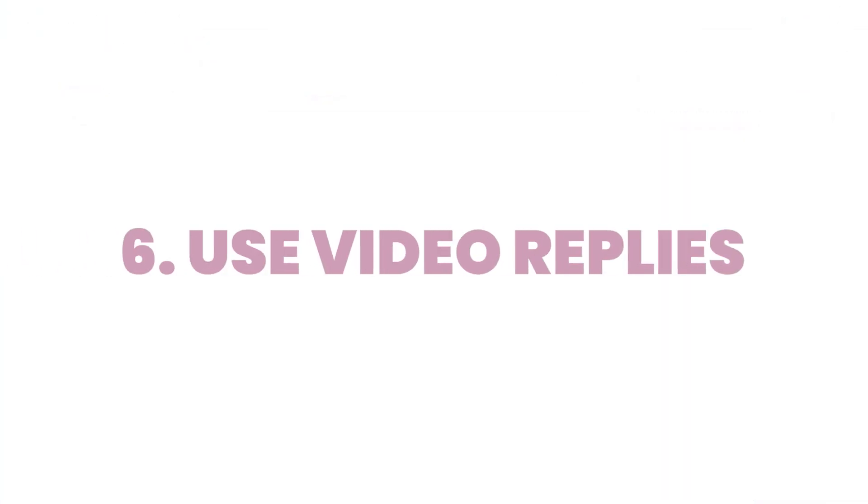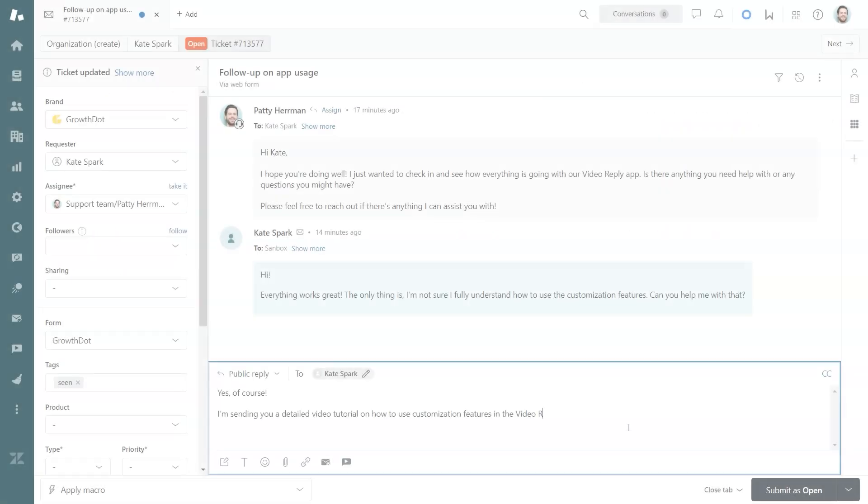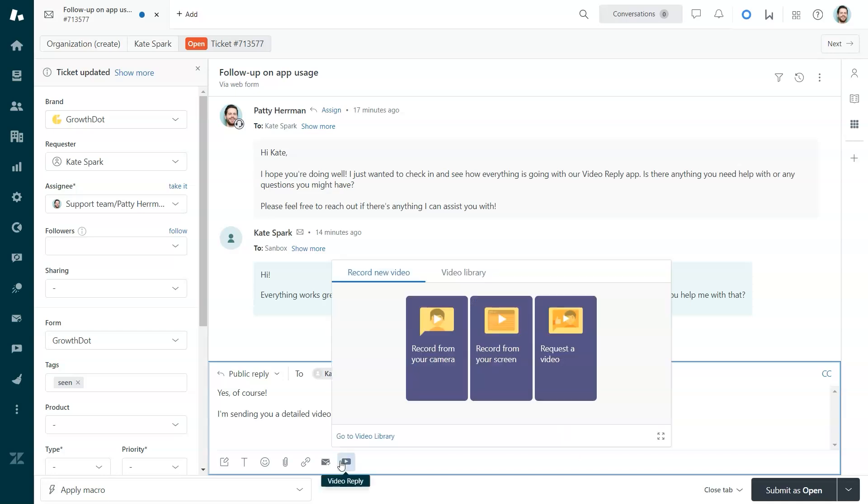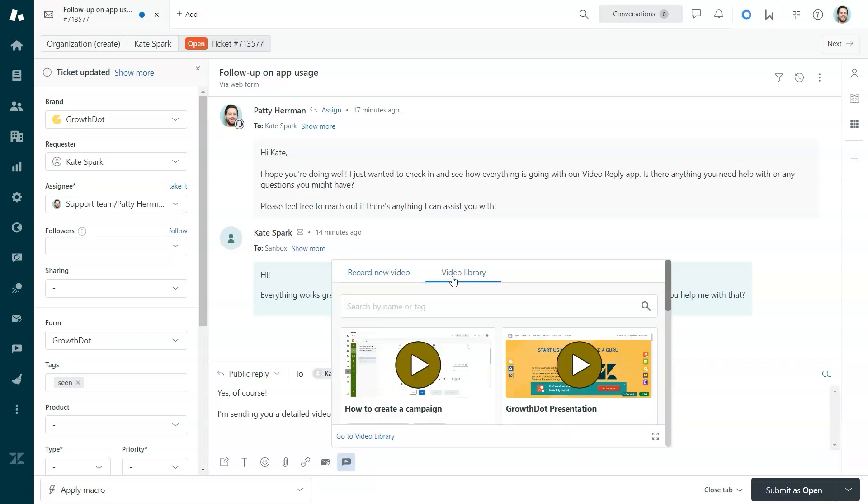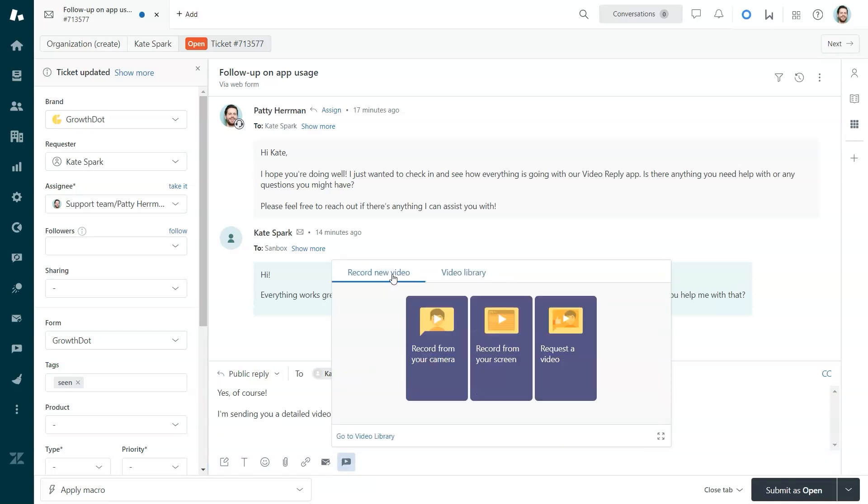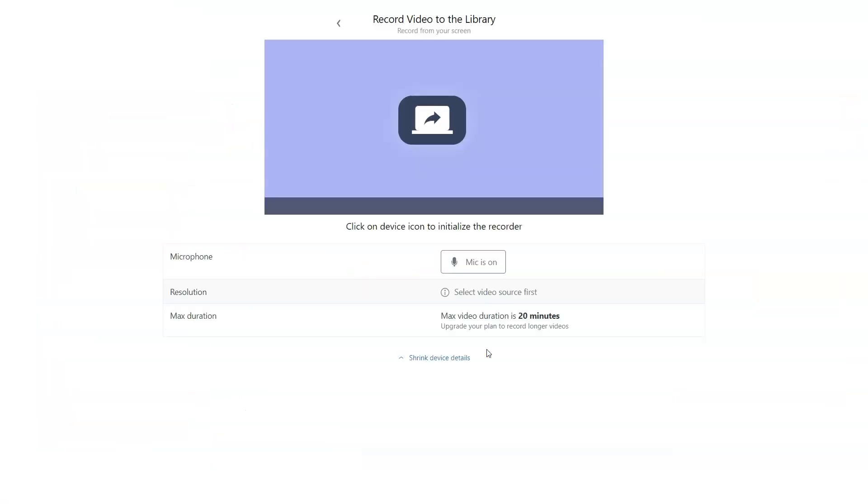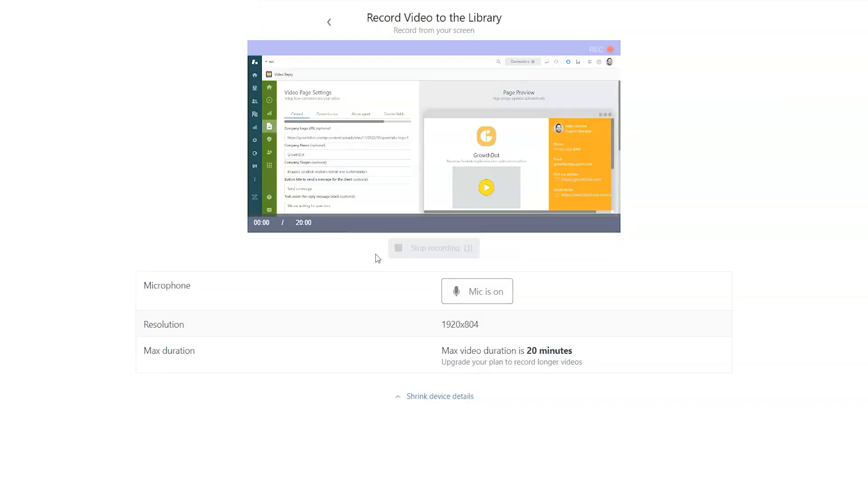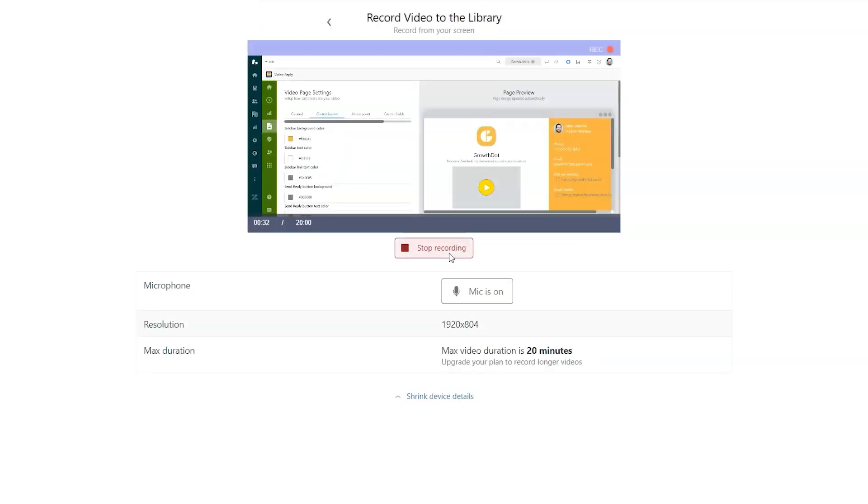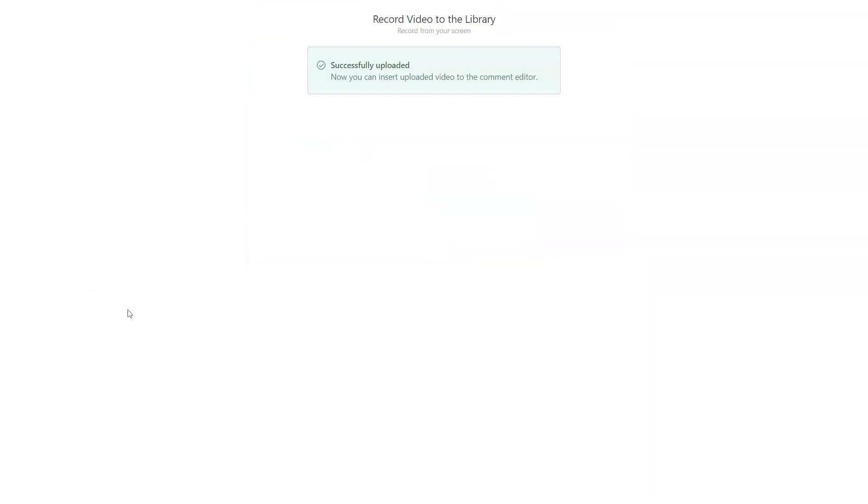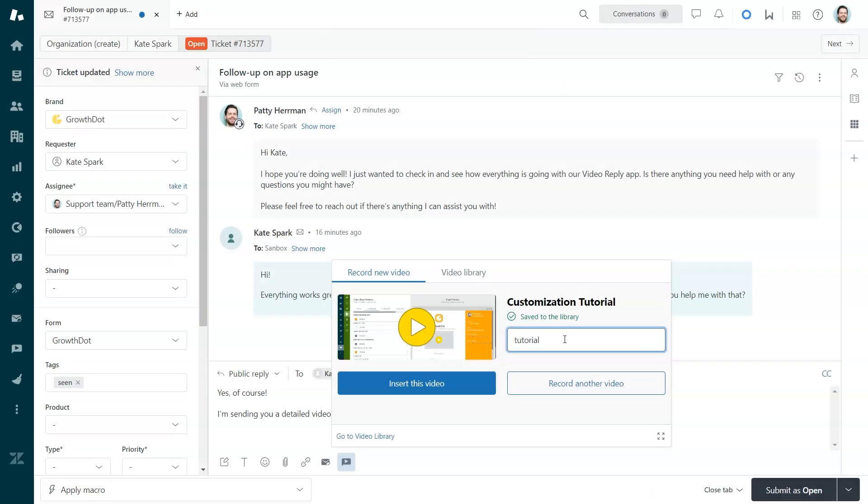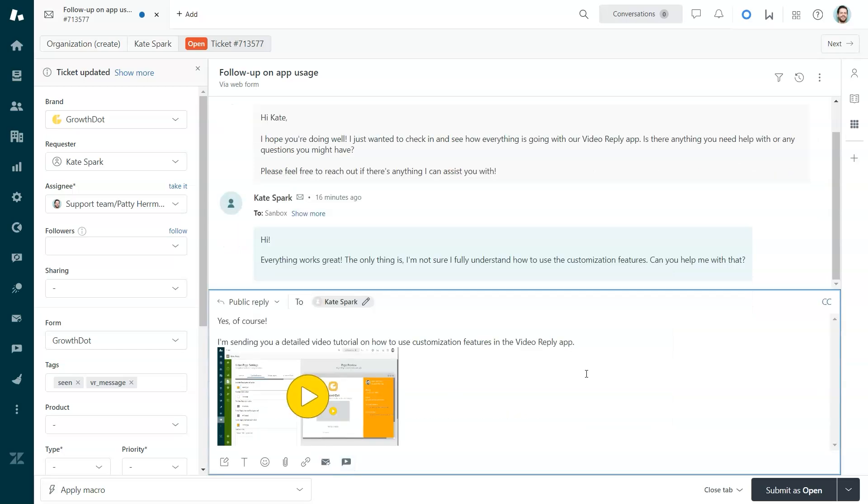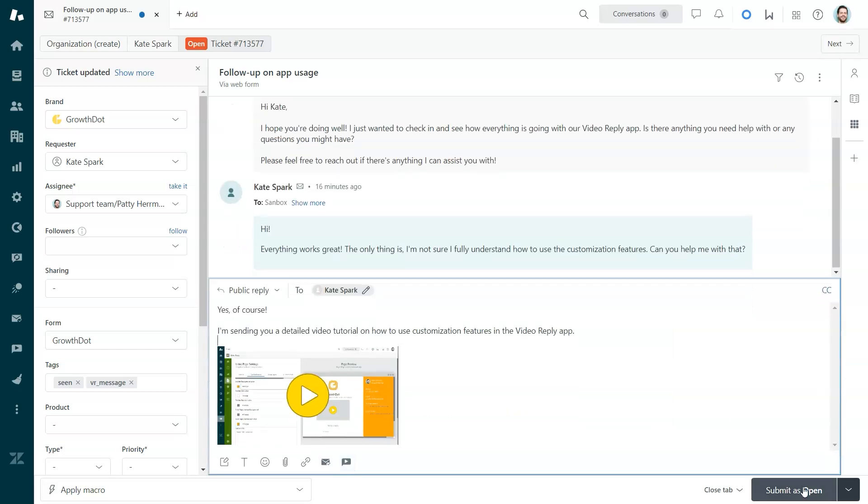Sixth one, use video replies. Videos in 2024 are more impactful than ever for clear communication. With the video reply app for Zendesk, you can create personalized video messages directly from a ticket. It's perfect for walking customers through technical issues or demonstrating a product feature.